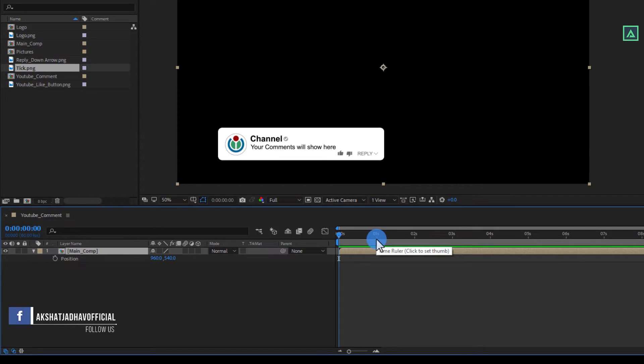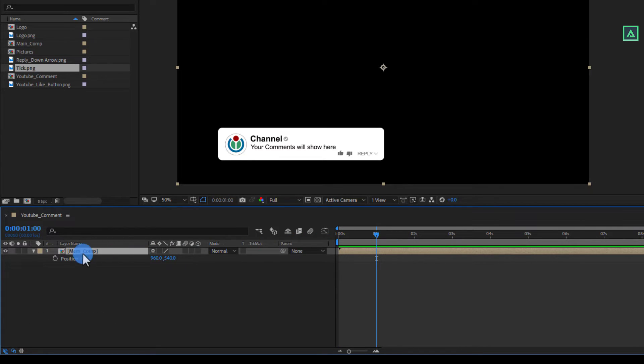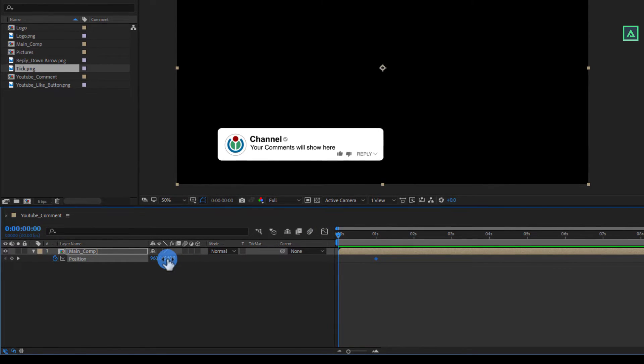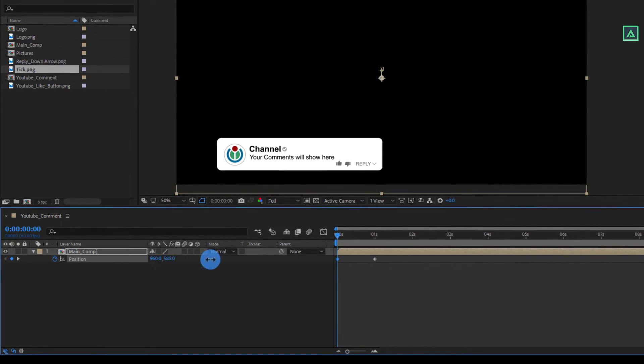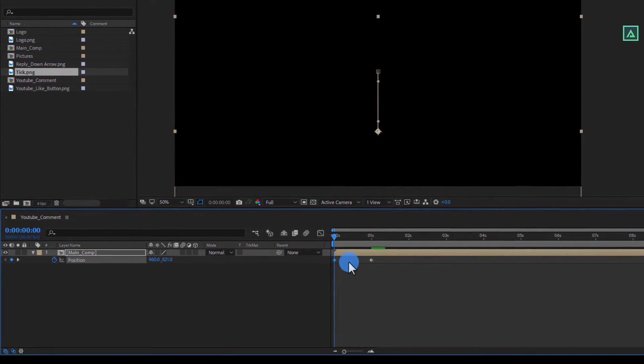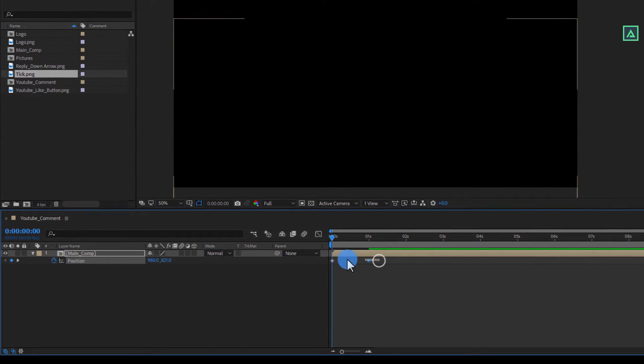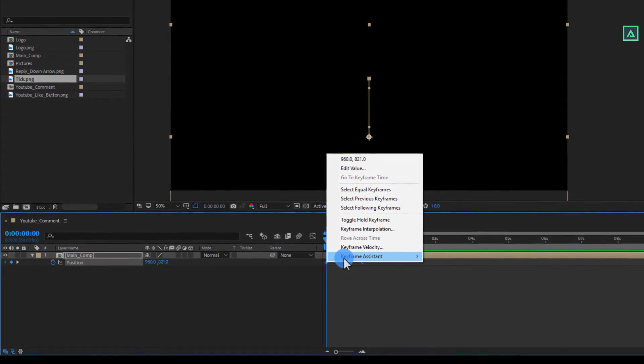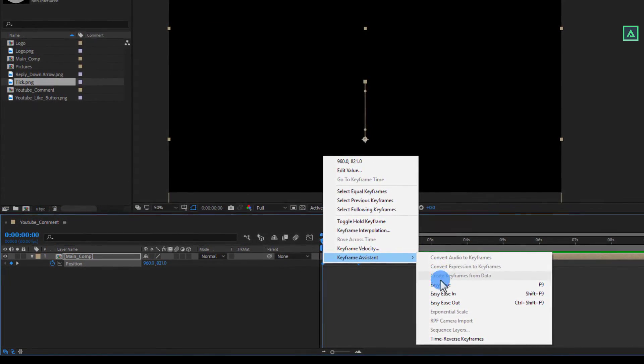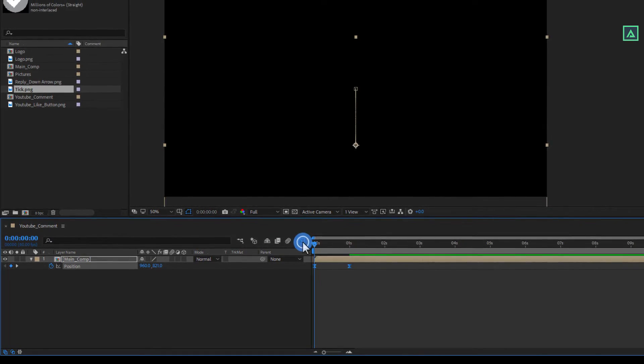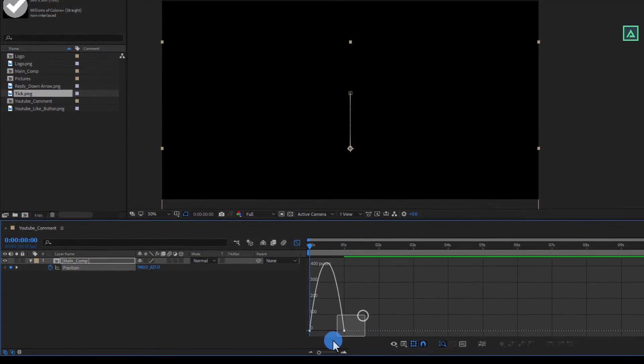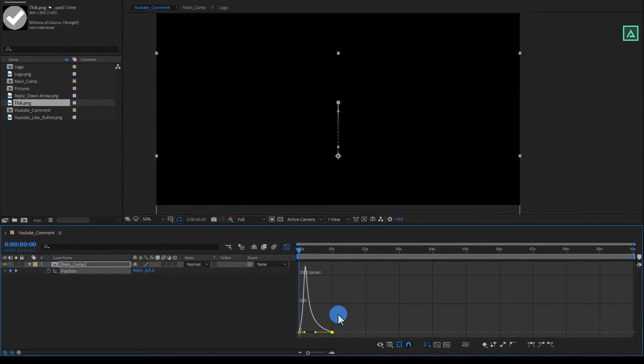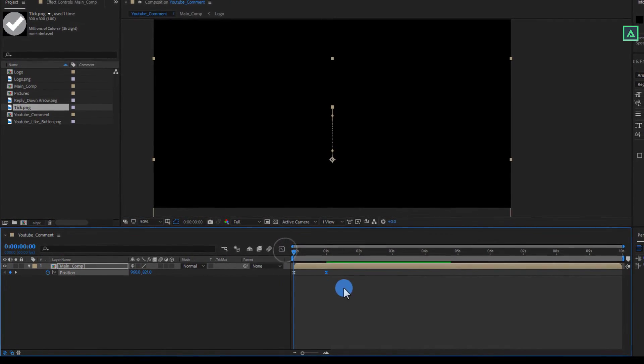Go to around 1 second and add a keyframe on it. Then switch back to 0 second and change the position value to around this. Now select both keyframes, right click on them. Go to keyframe assistant and select easy ease. Then go to graph editor and change the curve something like this.